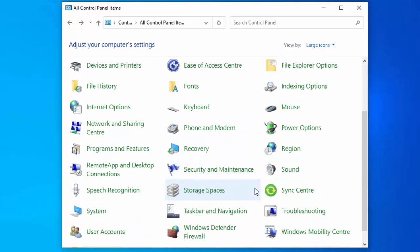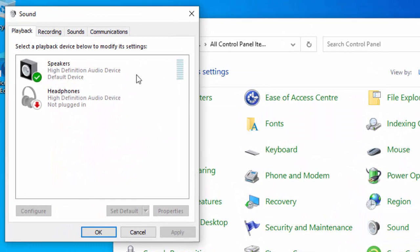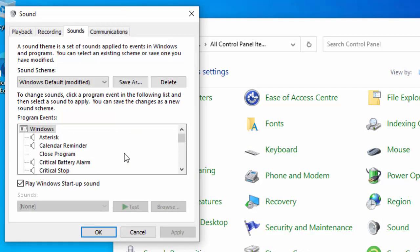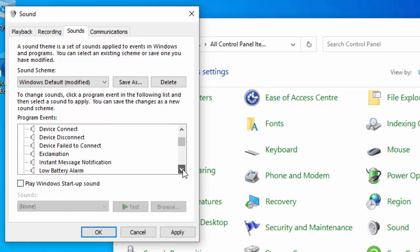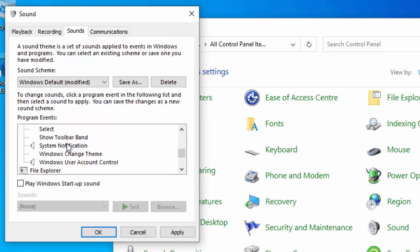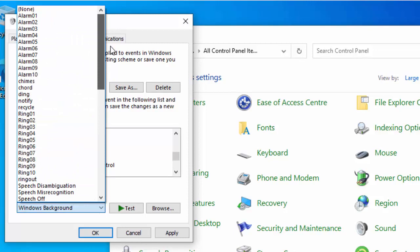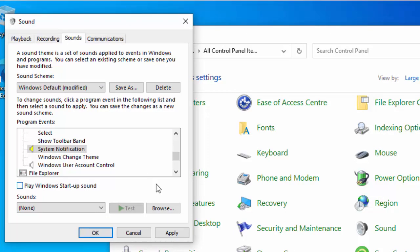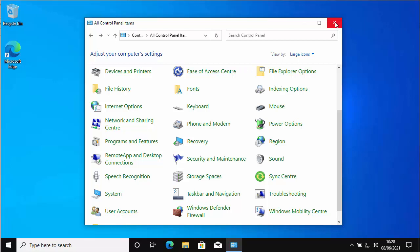Scroll down and click on Sound, then click the Sounds tab. Untick 'Play Windows startup sound' if it's ticked. Then scroll down to System Notification — if there's a speaker icon beside it, click it, then use the dropdown to select None. This removes the clicking sound on double-clicks or left-clicks. Click Apply, then OK, then close the Control Panel.